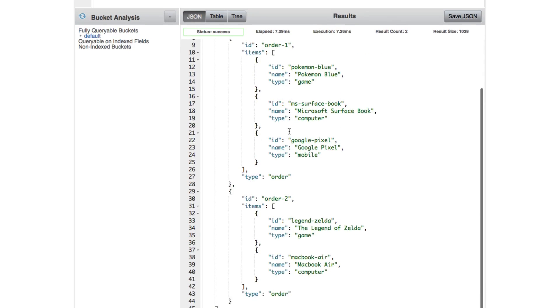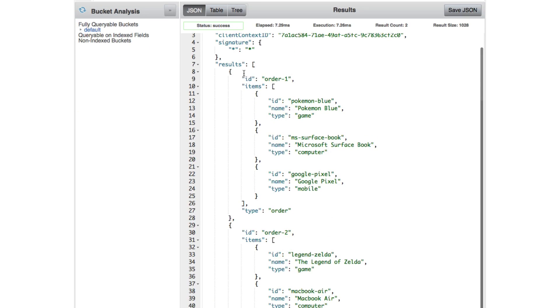So we can see that we have two documents returned in our results exactly how they should be. So that's great.